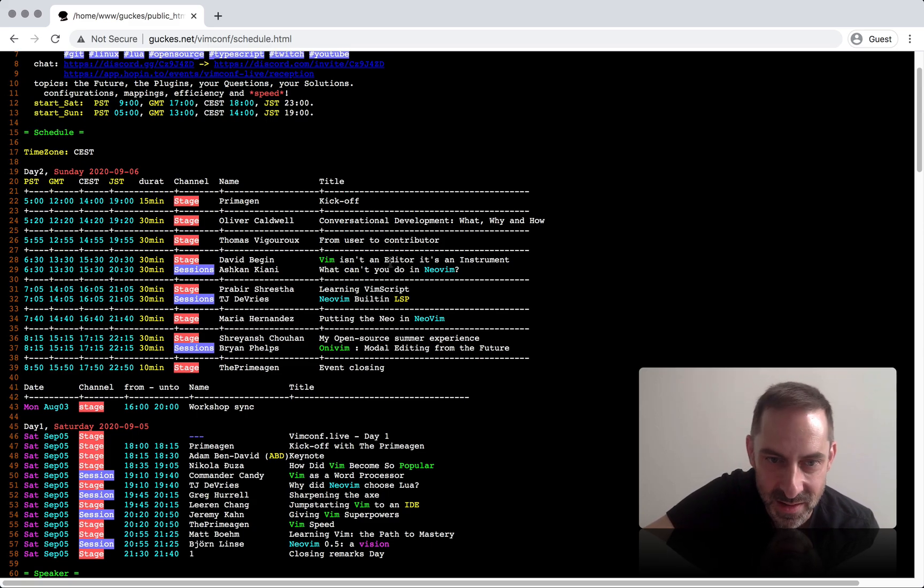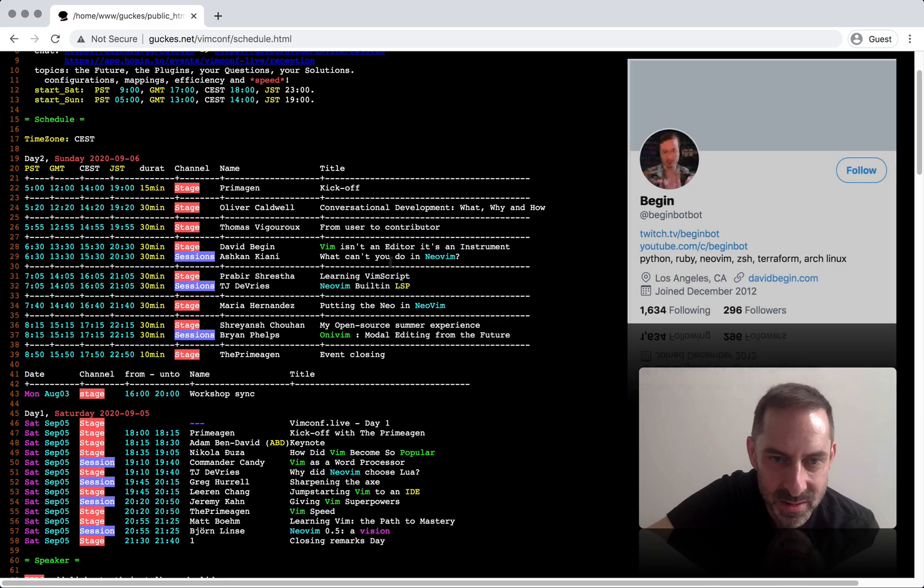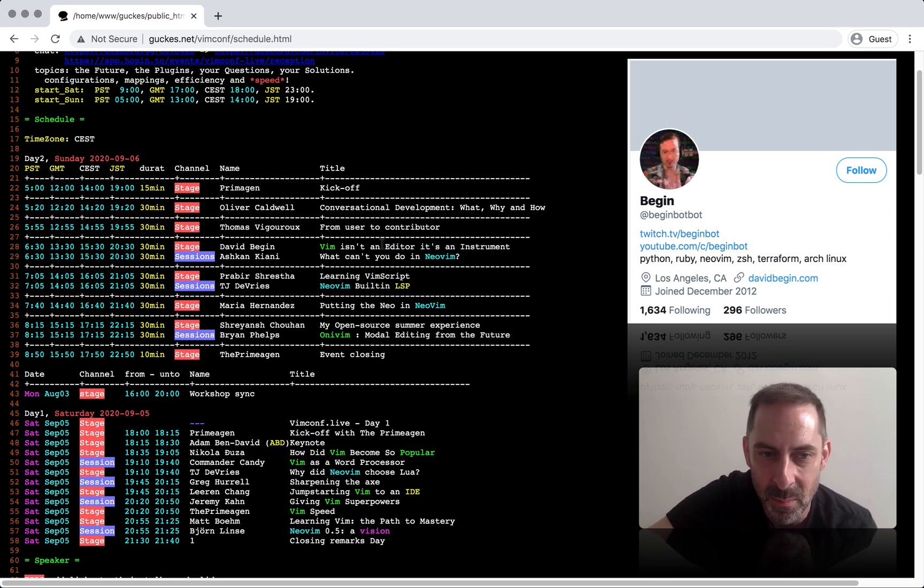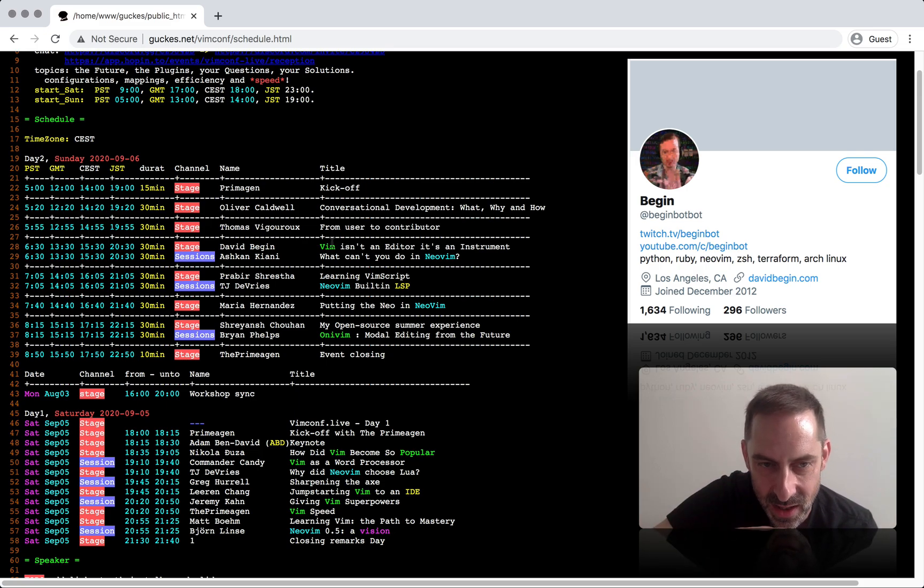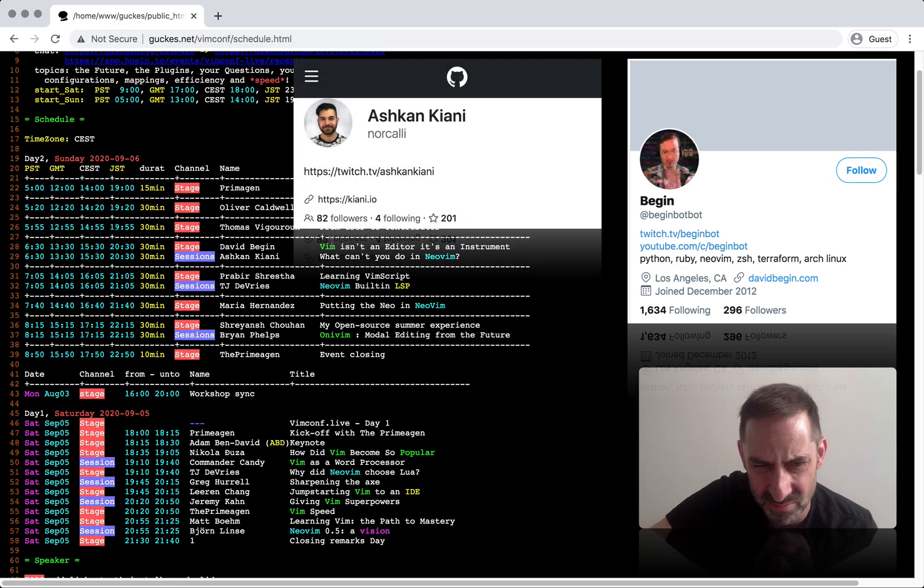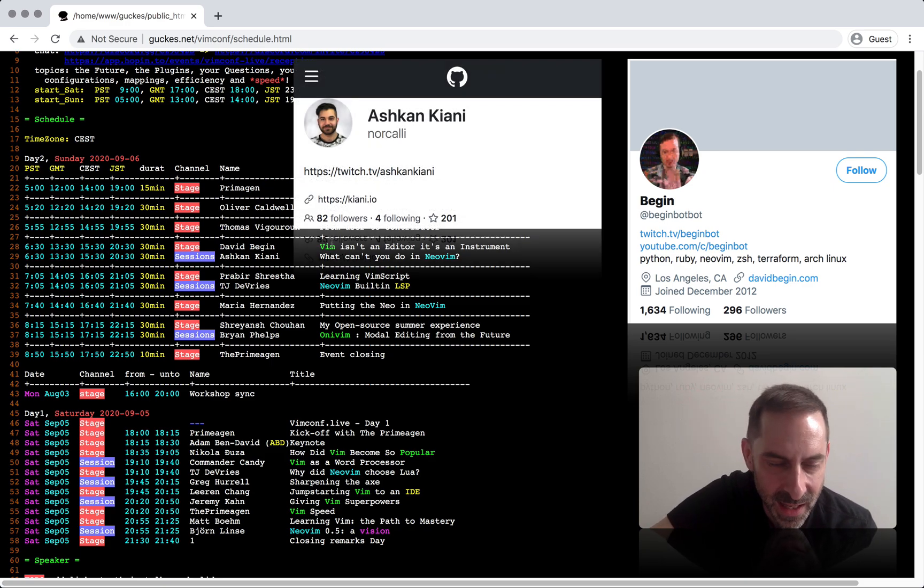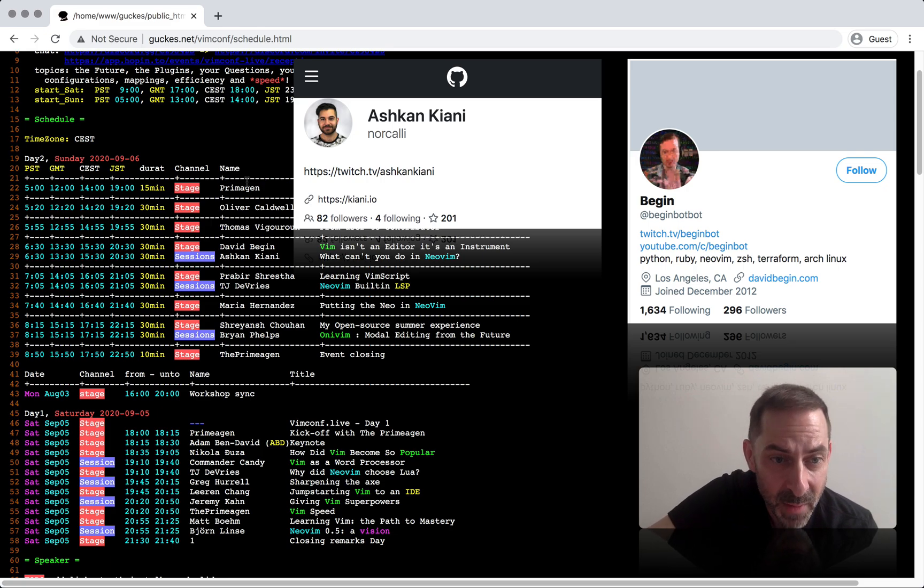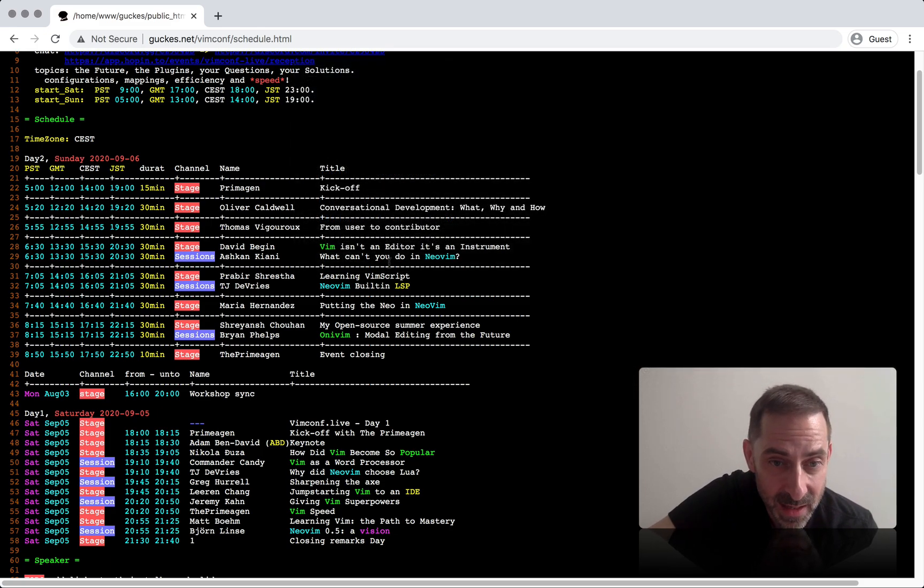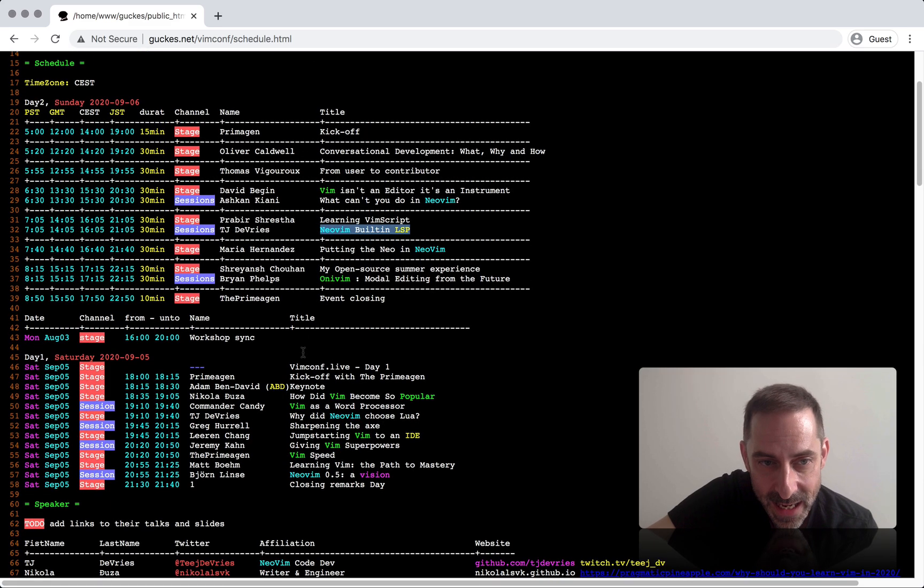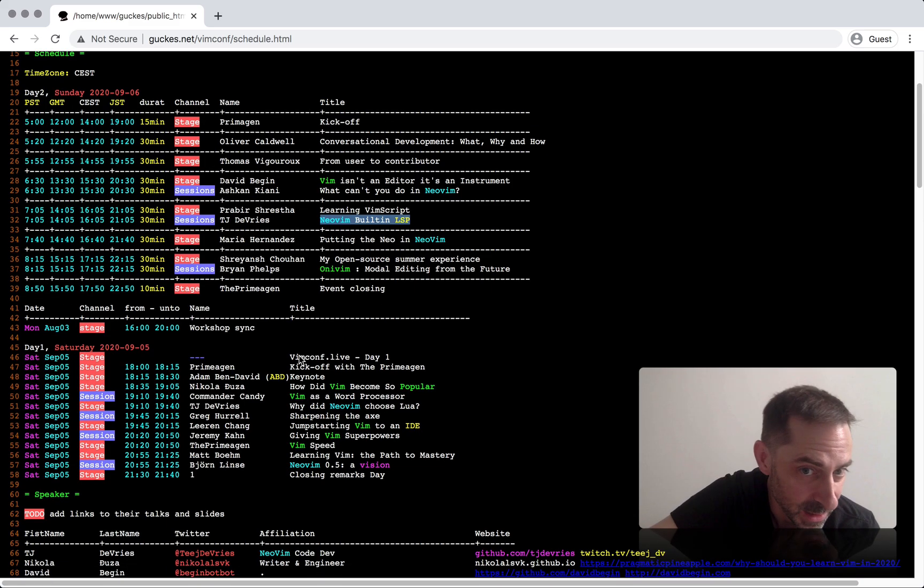David Began's talk on Vim as an instrument was super interesting - he's literally playing music with Vim. He's a great presenter. I also tried to toggle between that and Ashkahn's chat. Ashkahn has a crazy complicated and customized Vim setup, which is awesome. Then I watched TJ's talk on the LSP. That was a great talk. I am super happy that the NeoVim LSP is part of core - I'm already enjoying it on my own setup.